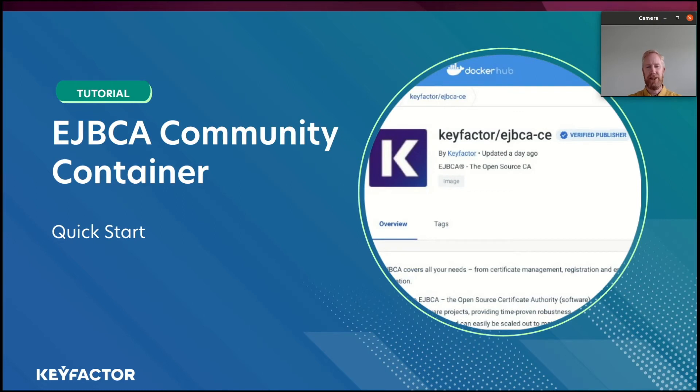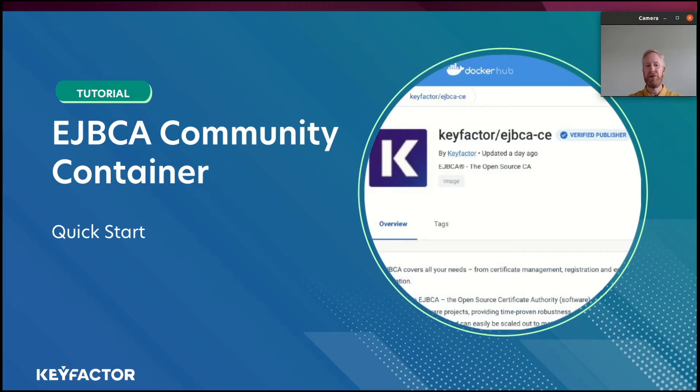Hi, my name is Tomas Gustafsson and I'm the Chief PKI Officer at Keyfactor. Today I'm going to run through a short video tutorial on how to install EJBCA Community Container. You could say it's a really, really quick start.